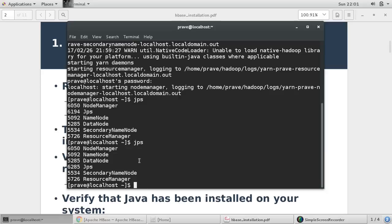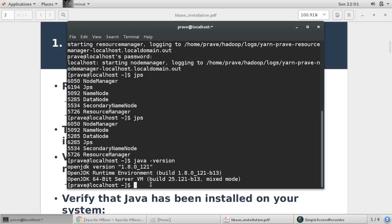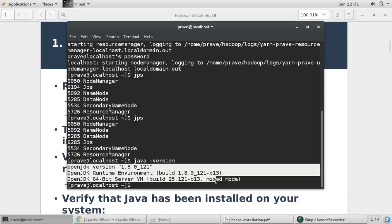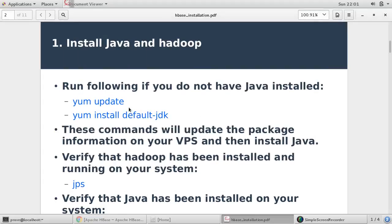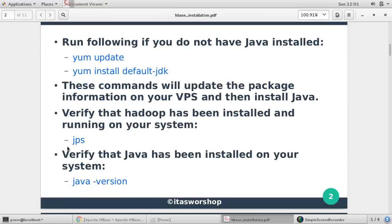So it means Hadoop is up and running right now, and obviously if Hadoop is up and running we have Java also. So this is the Java version. We have Java also, so first step is done. We have Java, we have Hadoop.